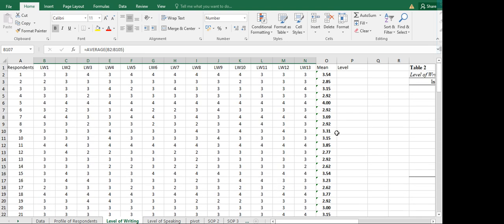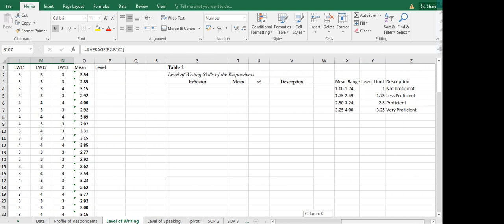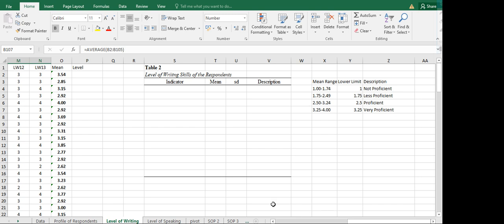Now we need to assign levels or descriptions. Since this is a Likert scale, we have different ranges of values assigned to a description. Our statement of the problem uses 'level of writing.' The ranges are: 1 to 1.74 is Not Proficient; 1.75 to 2.49 is Less Proficient; 2.50 to 3.24 is Proficient; and 3.25 to 4 is Very Proficient.